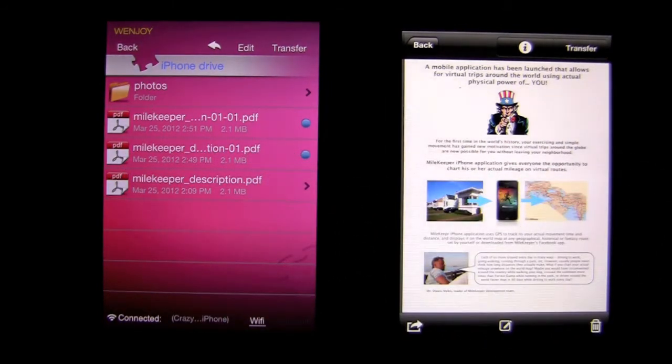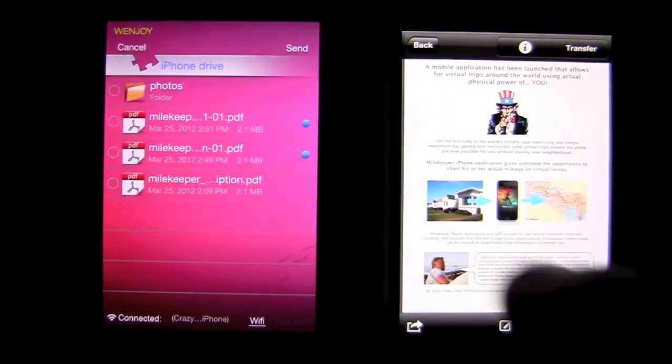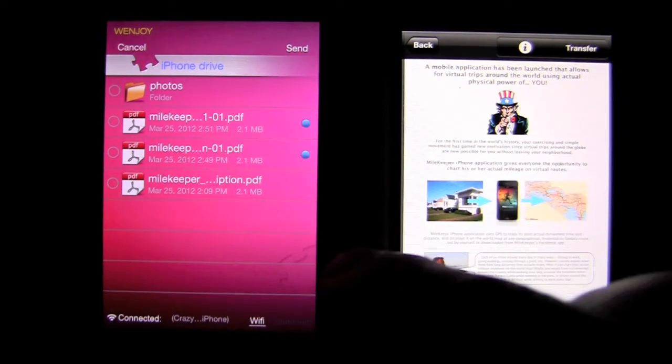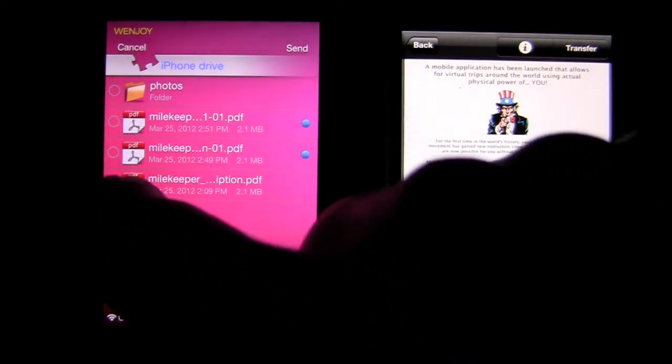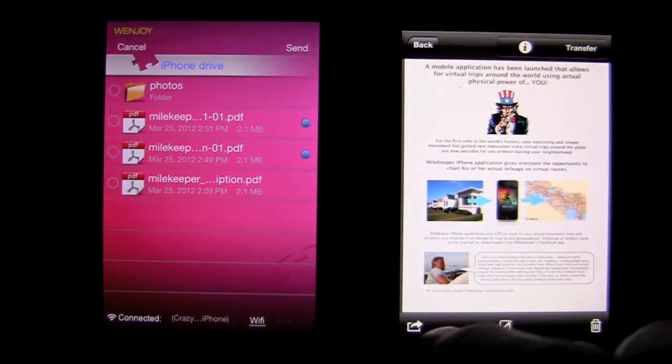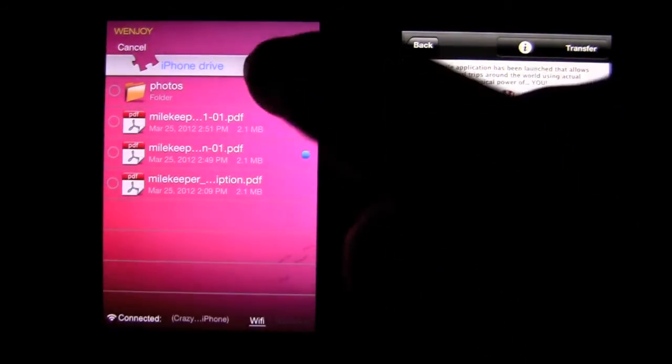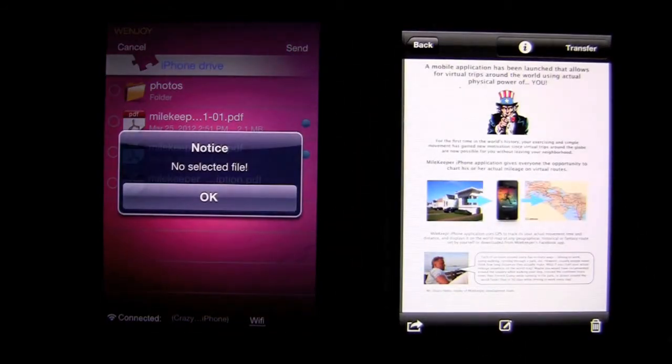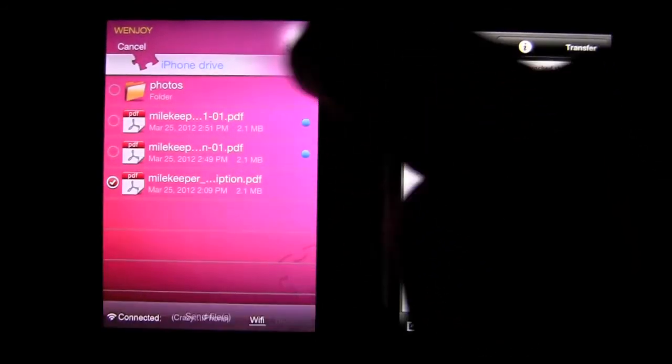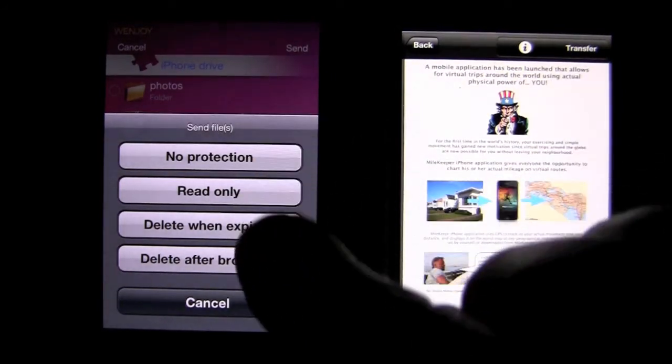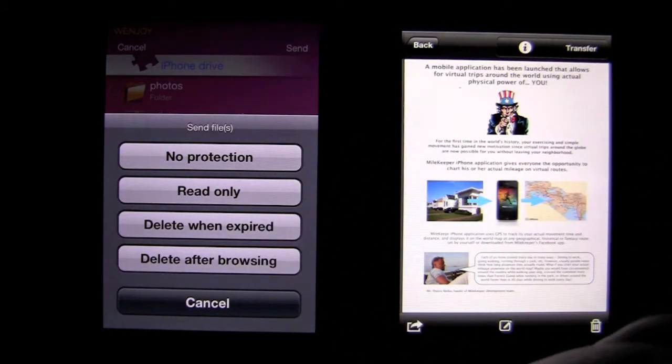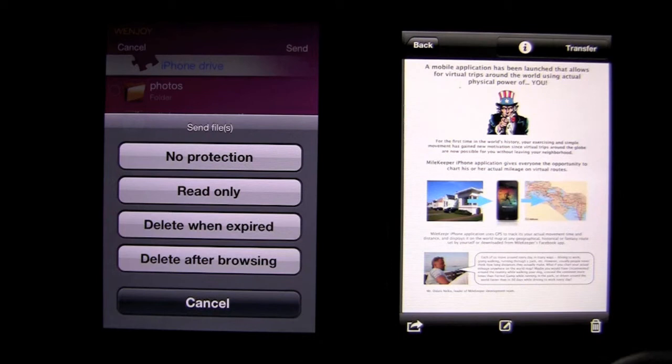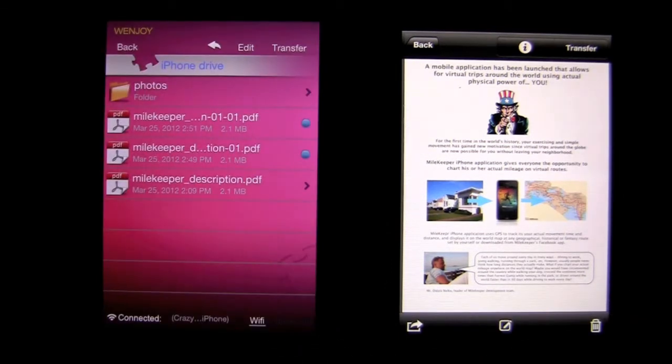Now, this phone that received it can do a couple of things with it as well. Transfer, and you can pick which document. We'll say this one, tap on there, and we'll say send, and here it comes. And again, now this phone gets the same request: no protection, read only, delete when expired, and so on. We'll cancel out of there, because we've already done that.